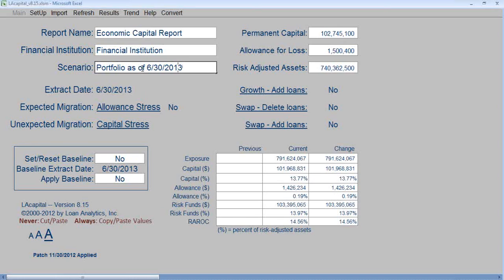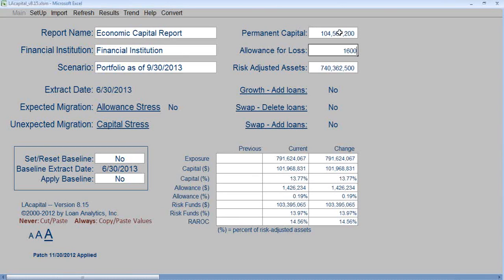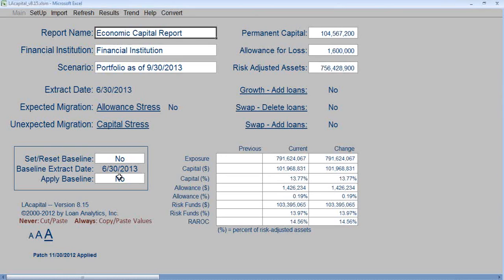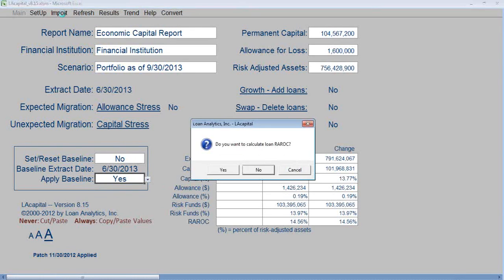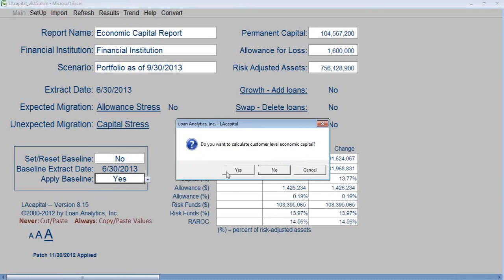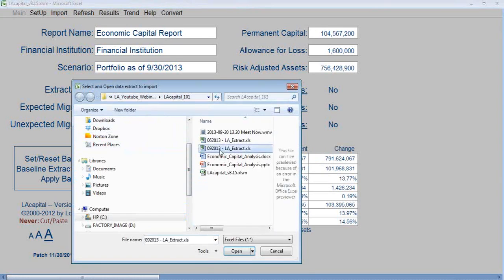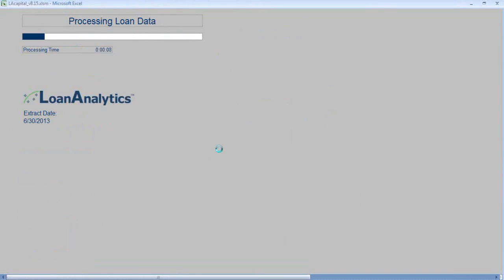We're now going to bring in the September 30, 2013 data extract. Change the scenario to 930, then enter the permanent capital, allowance, and risk-adjusted assets as of September 30th. Click Apply Baseline and confirm Yes. Click Import. Do you want to calculate RAROC? Yes. Do you want to calculate customer-level economic capital? Yes. Import the September 30, 2013 data extract.